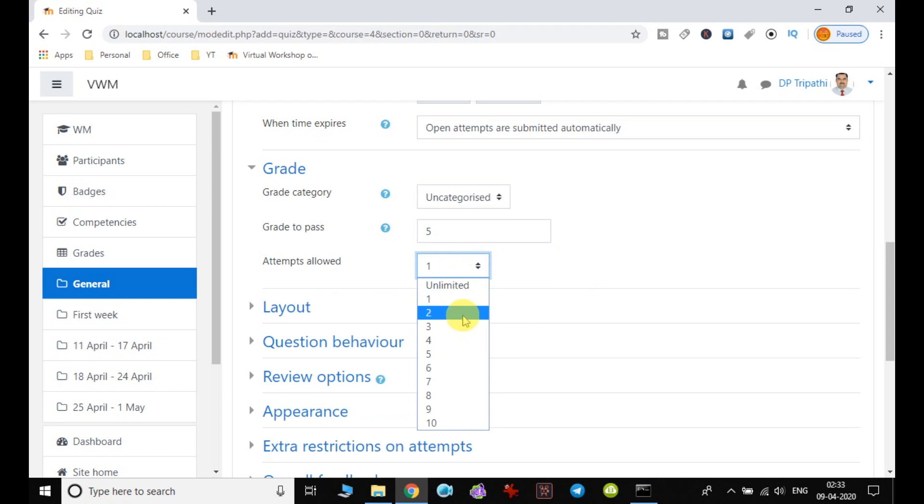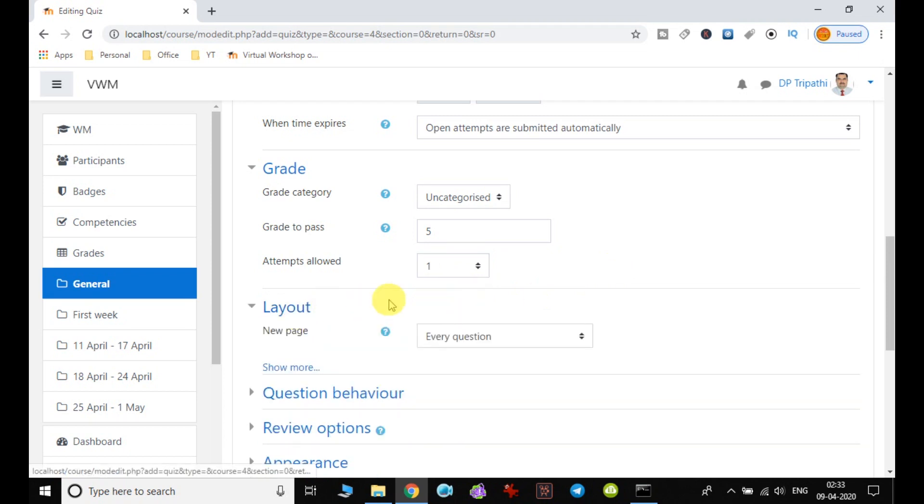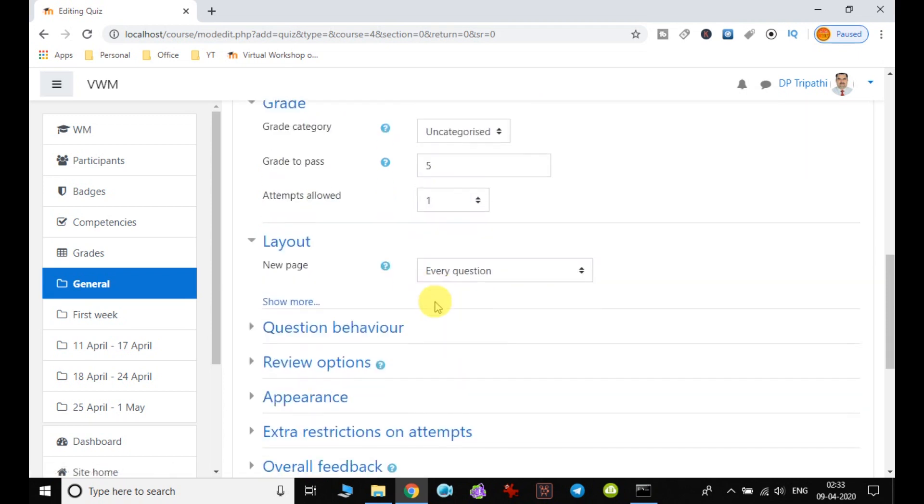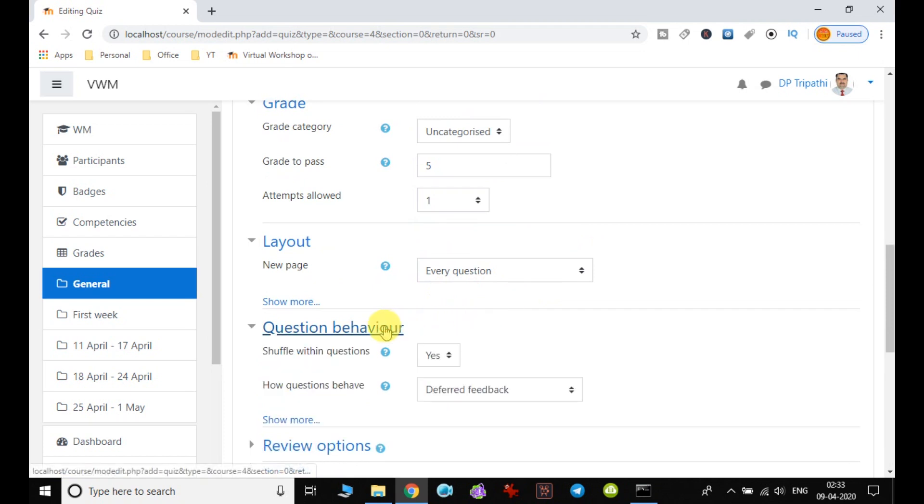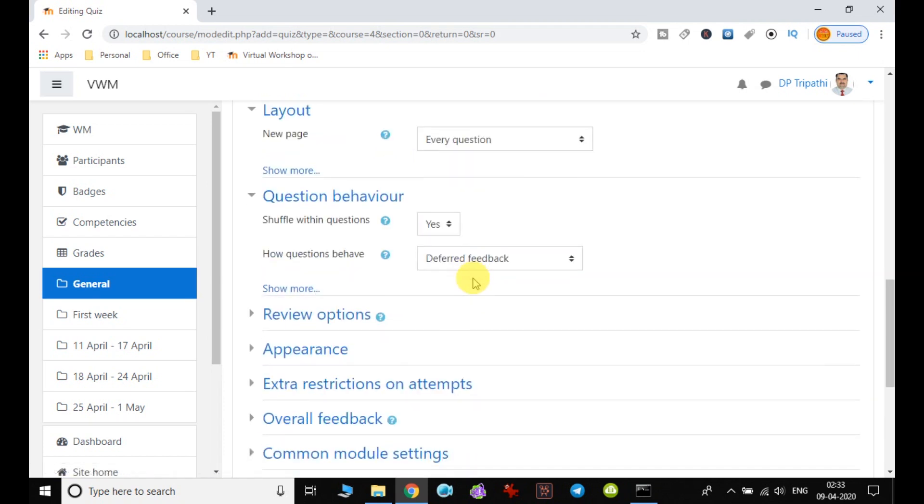Then layout, every question will appear on the screen, how the question behavior will be.